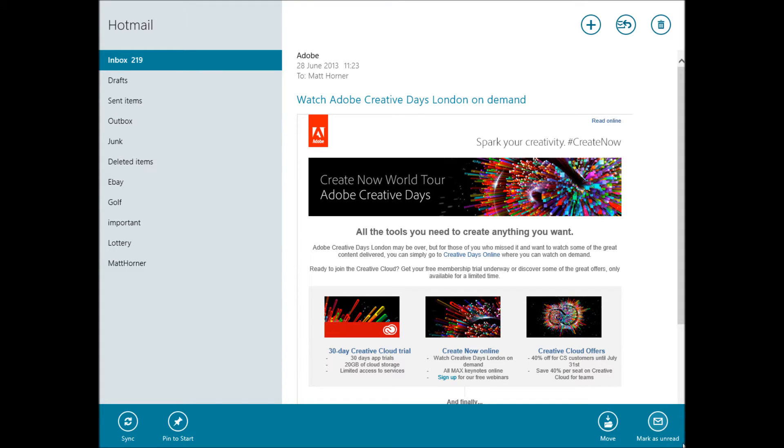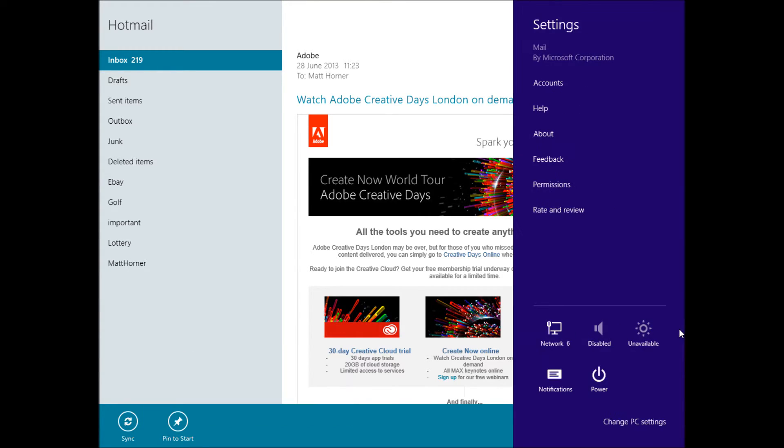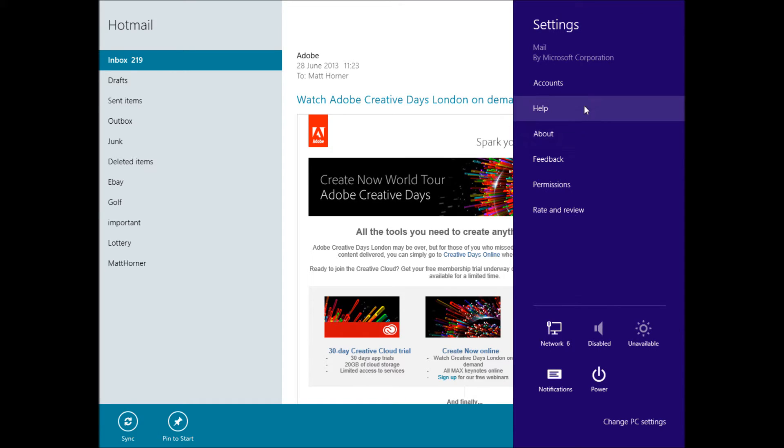If you hover your mouse down the bottom right hand corner, then you can bring up Settings on the sidebar. If you click on Settings, it's going to bring up your Mail settings by going to Accounts.